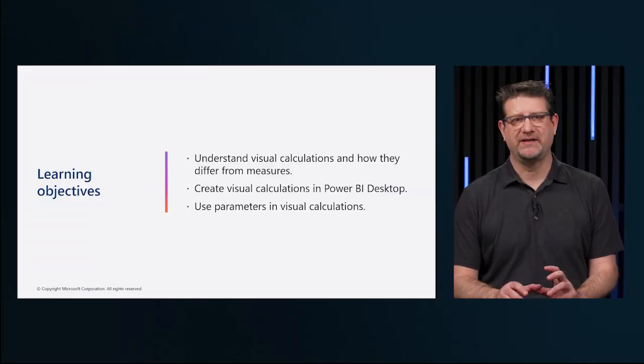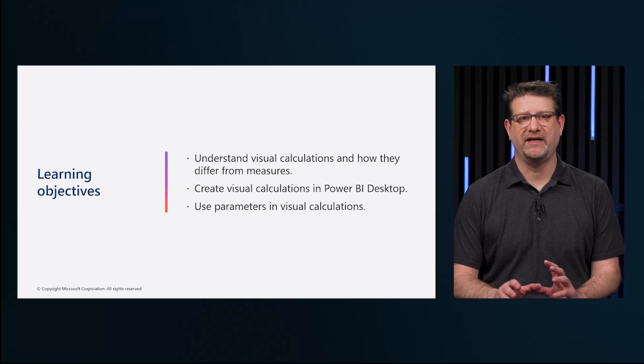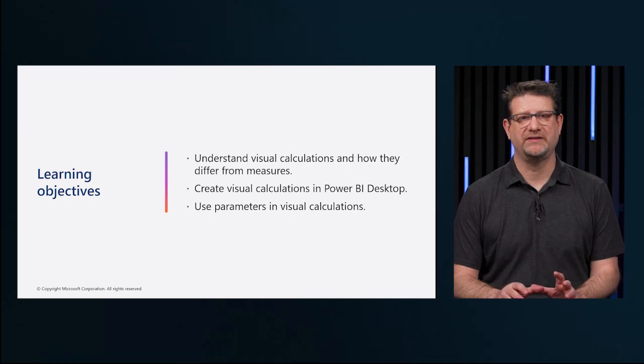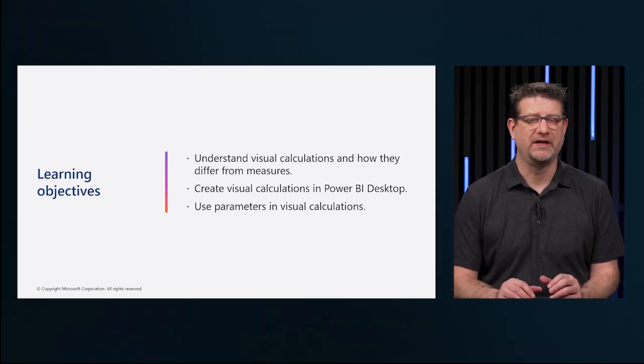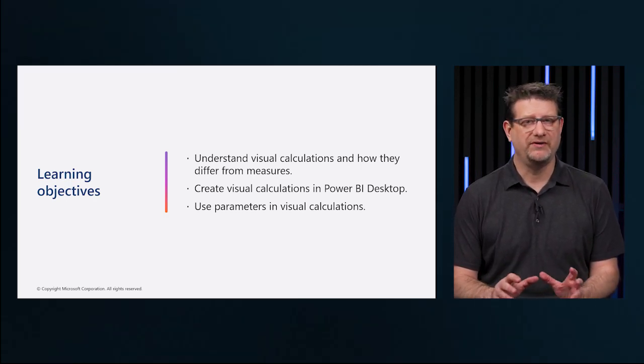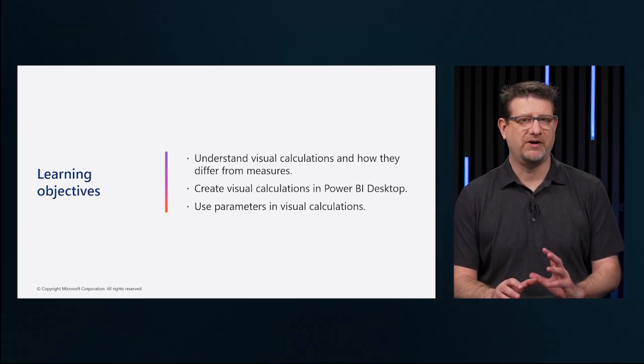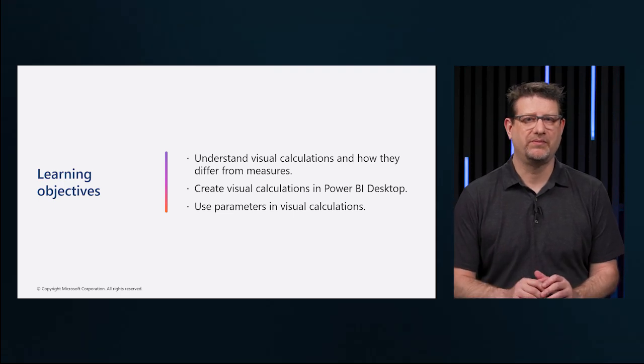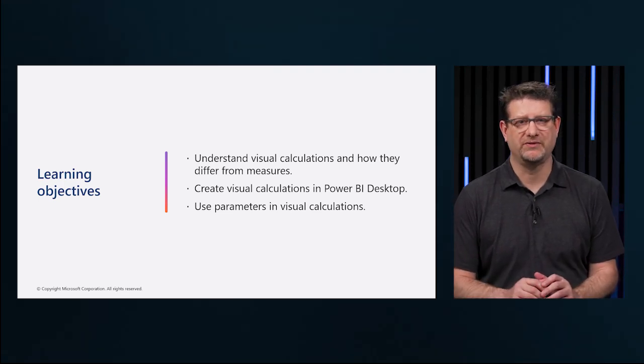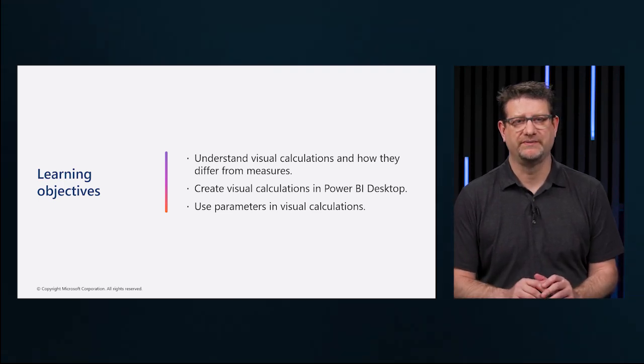In this session, we're going to discuss understanding visual calculations and how they differ from measures, creating visual calculations in Power BI Desktop, and using parameters in visual calculations.